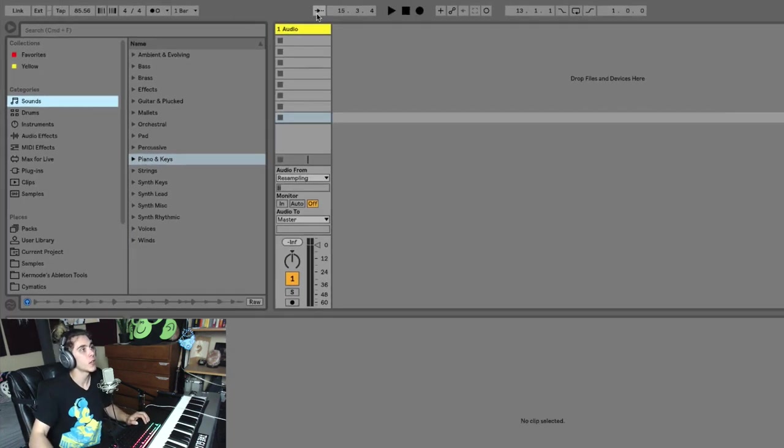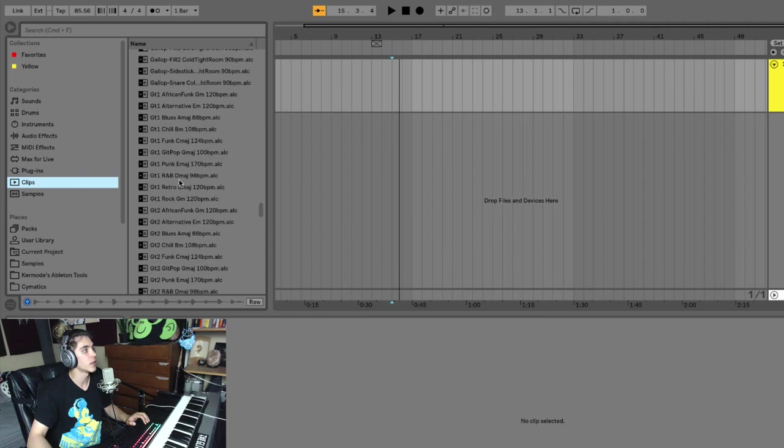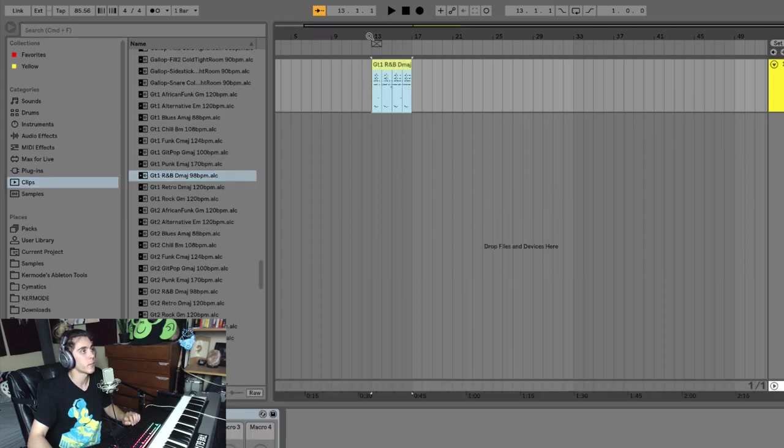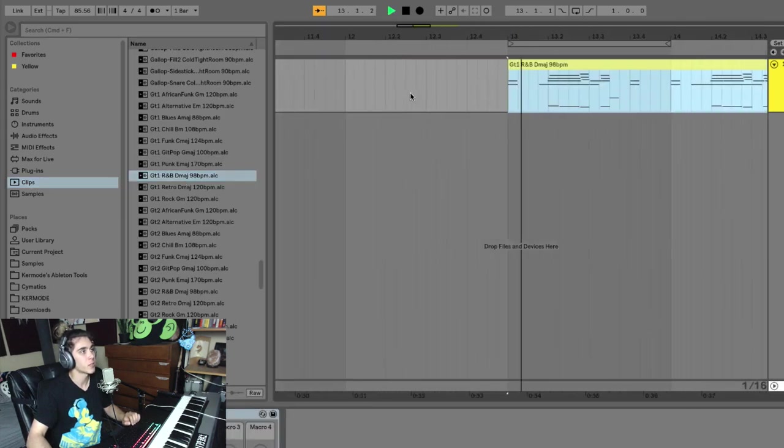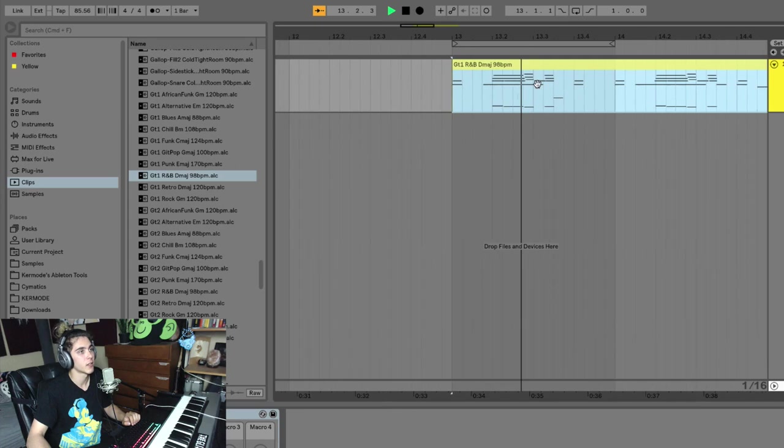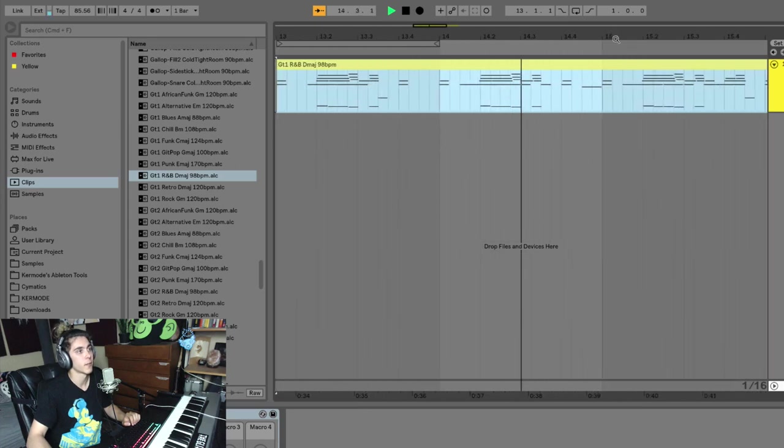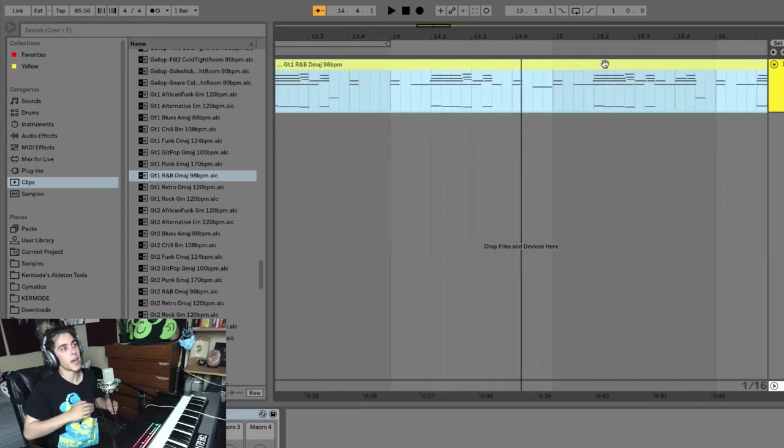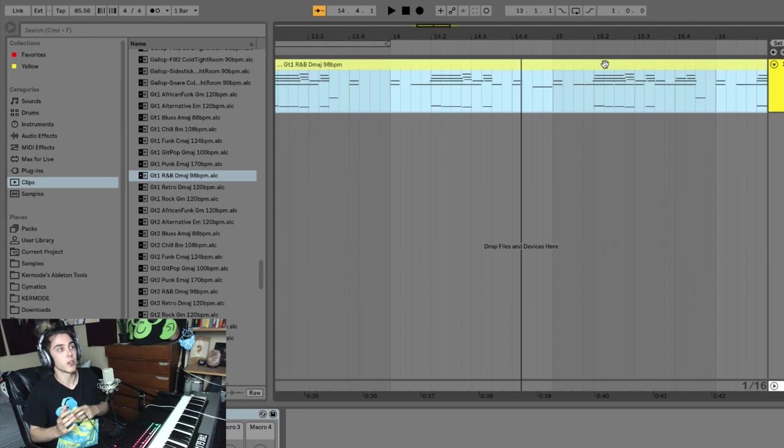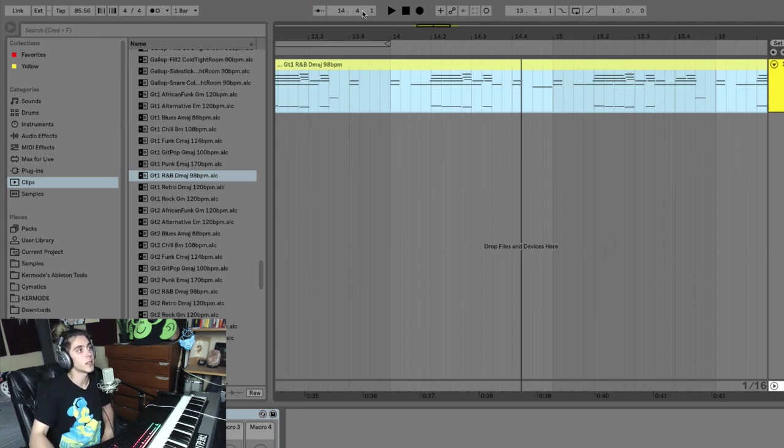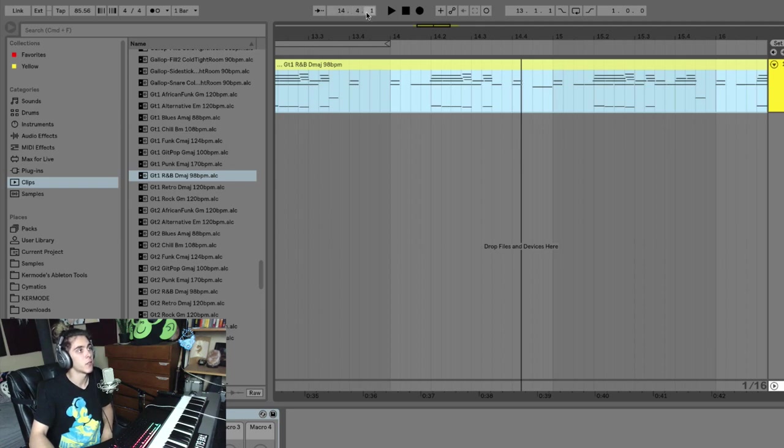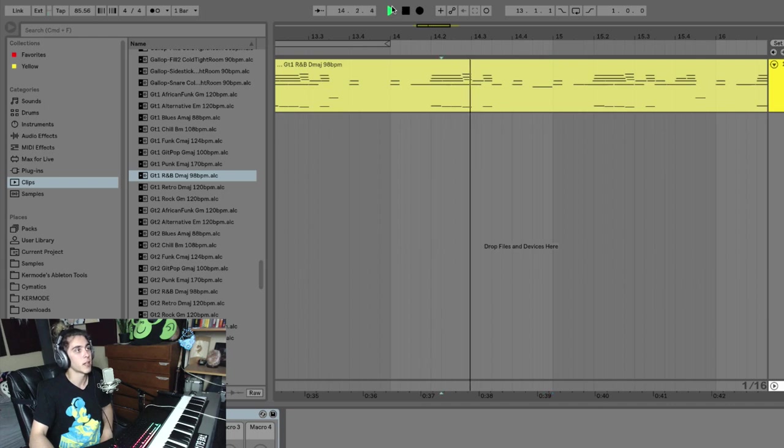Now over here, you have a follow button. And what this does is if you had a clip going on your arrangement and we zoomed way in and we pressed play, you'll see that it actually followed with the screen. Now here you can actually see displayed what time your little scrubber is right here. So it's at 14-4-1. So this is in bars, beats, and sixteenths. And if you want, you can actually move that.